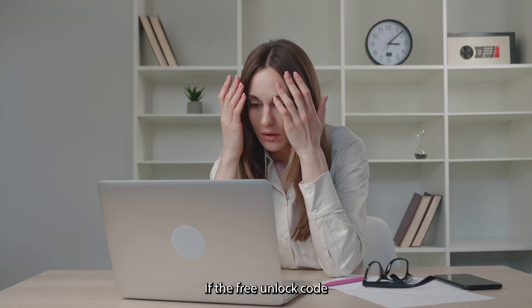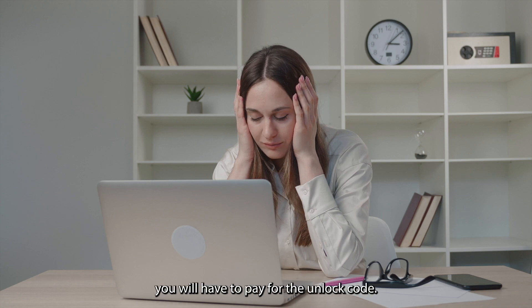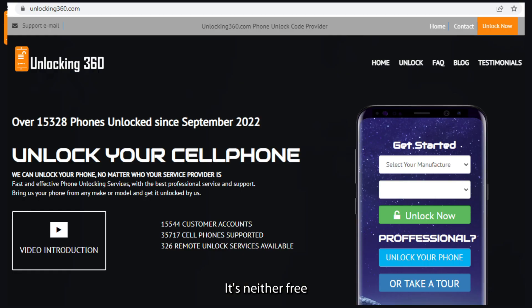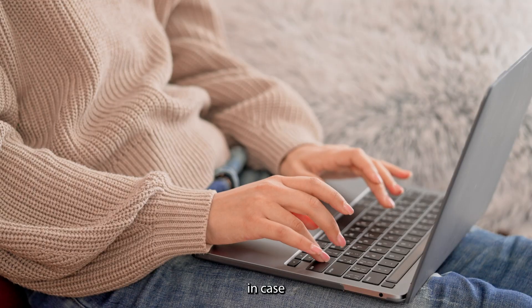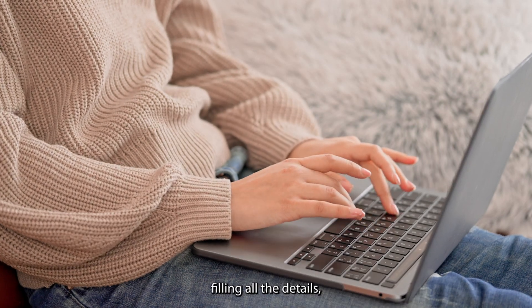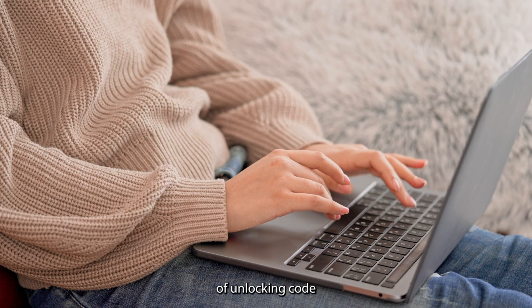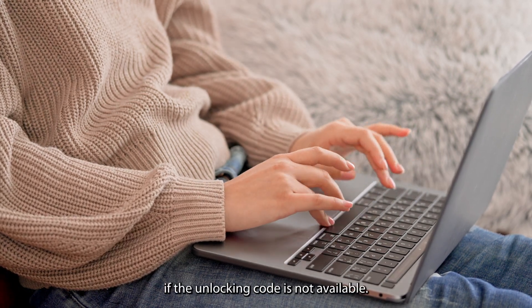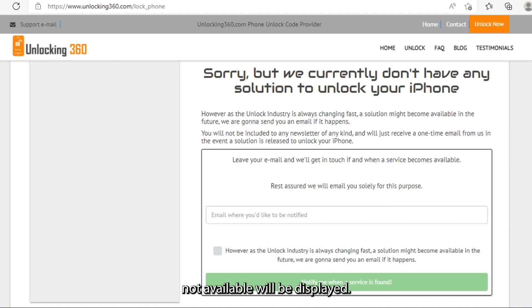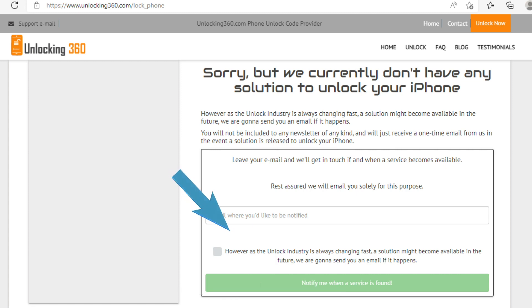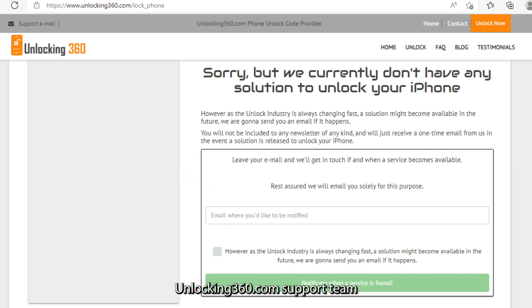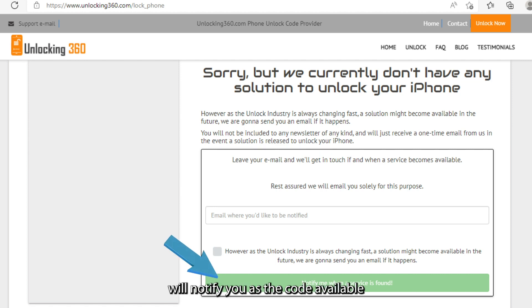If the free unlock code is not available for your device, you will have to pay for the unlock code. If neither a free nor a paid unlock code is available, you will be redirected to a Tools Not Available page. In that case, you can submit your request to be notified once the code becomes available by providing your email ID, and the unlocking360.com support team will notify you.